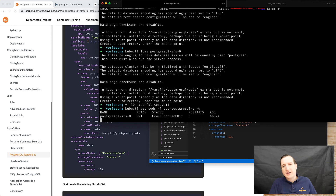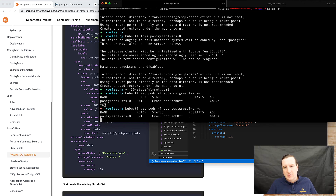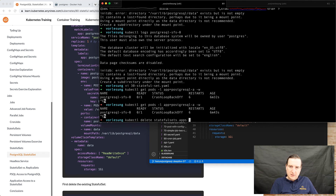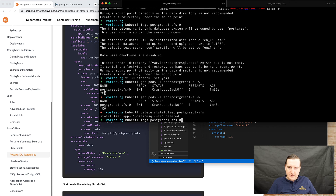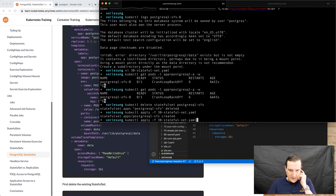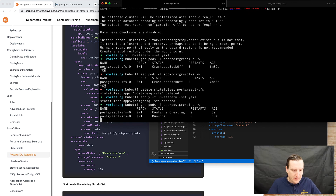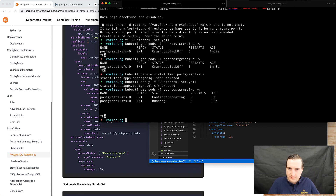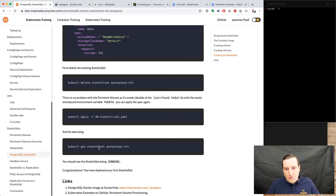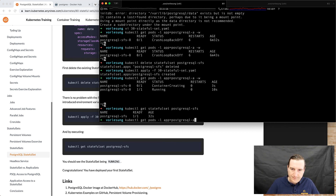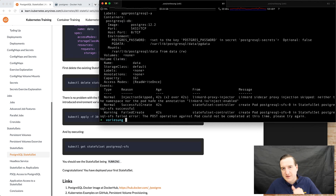It's still in a crash loop and doesn't seem to recover. Let's delete the stateful set and recreate it. Observing the pod — container creating — let's see whether it works. The container is running. Let's describe the stateful set.